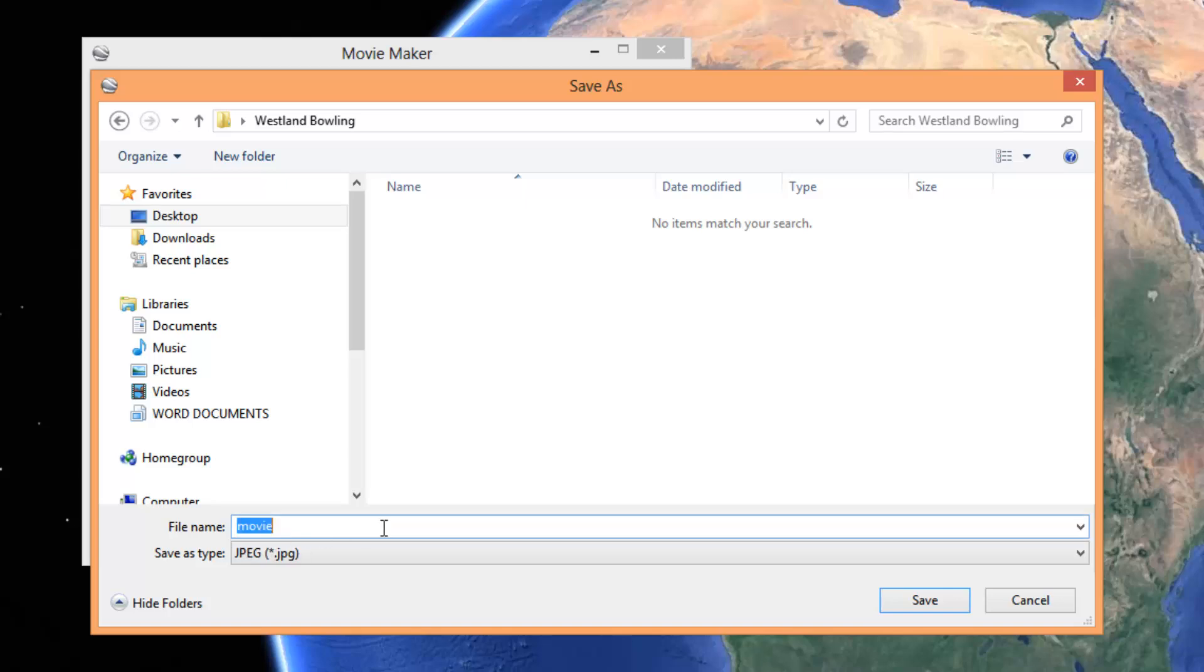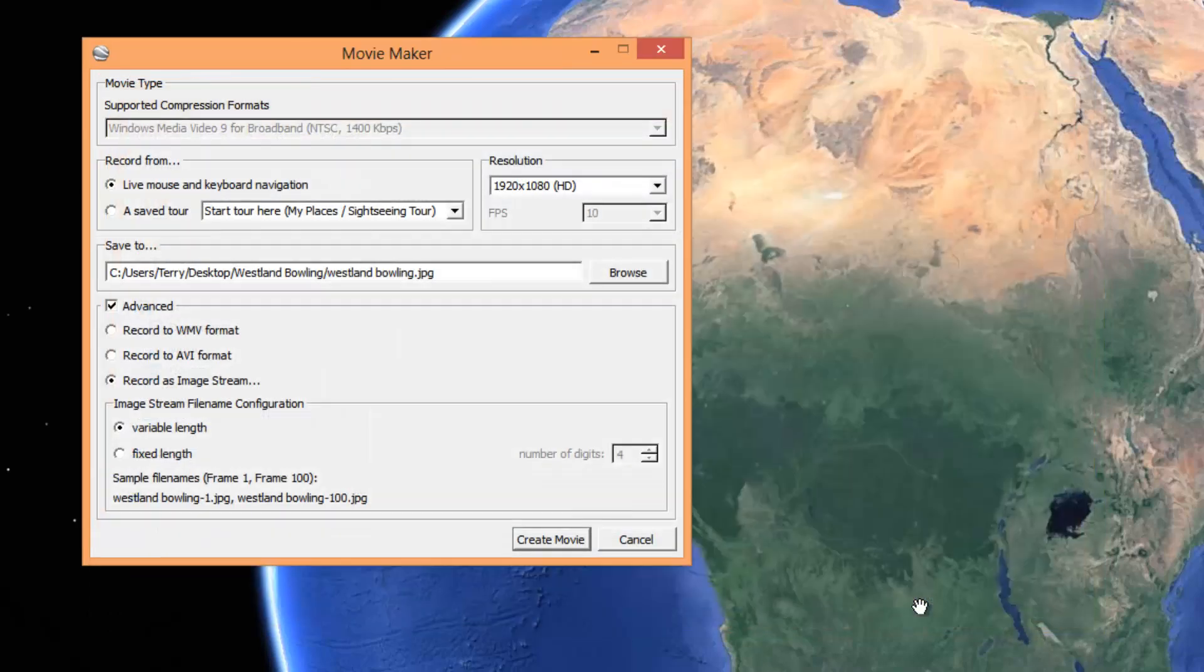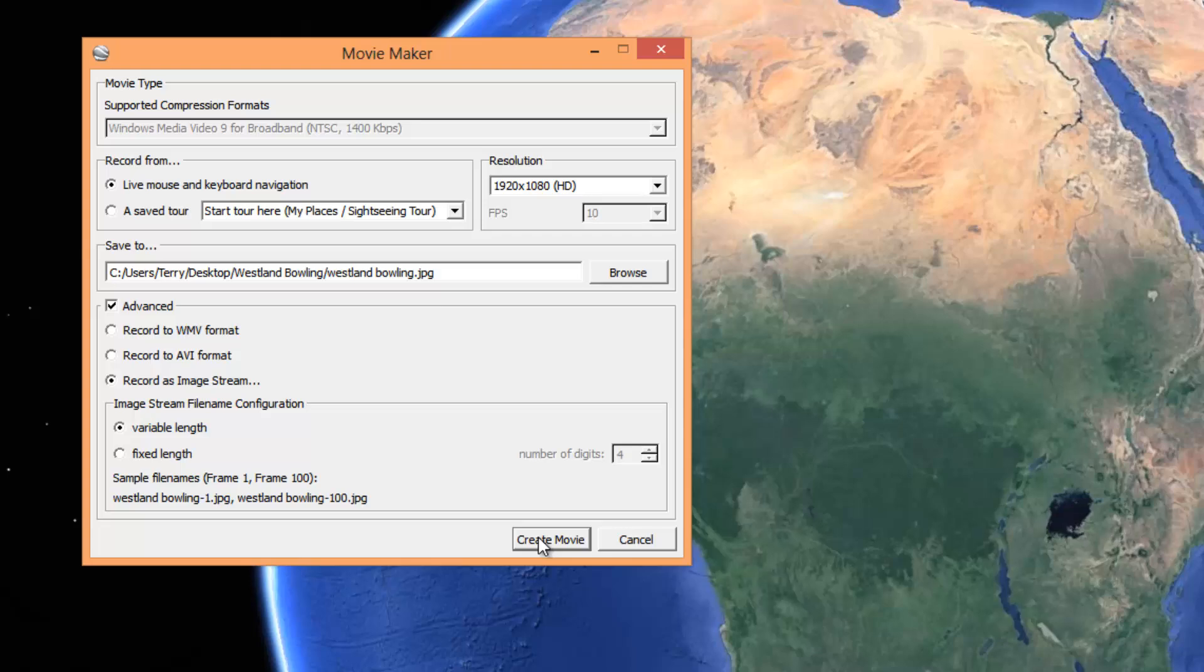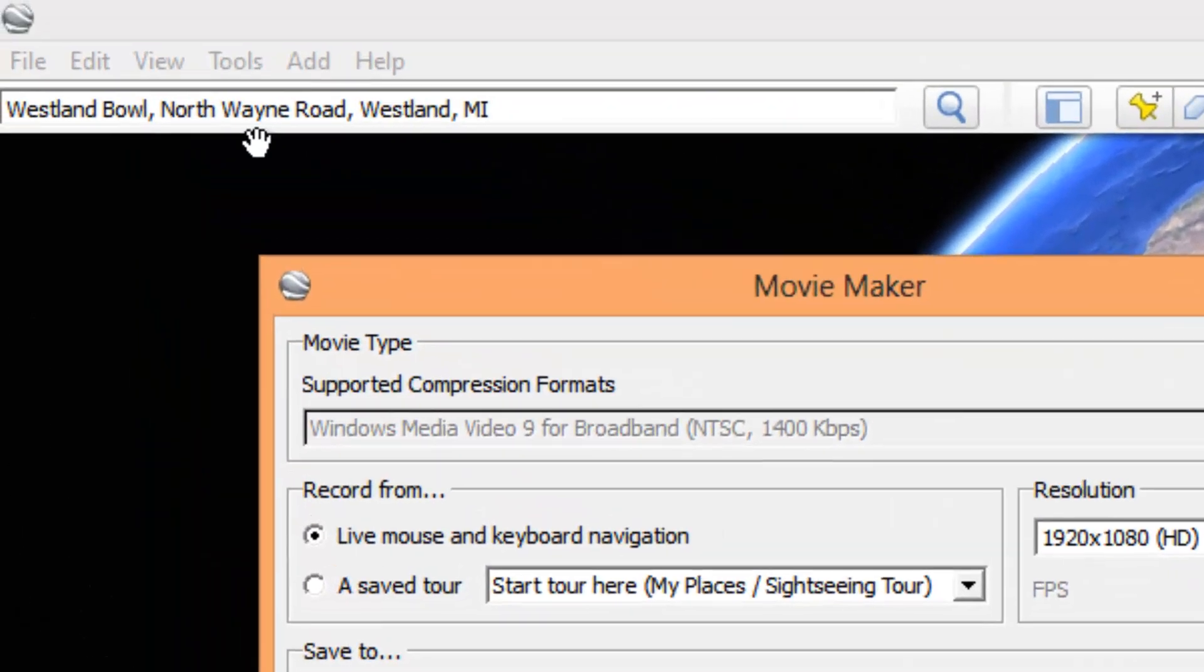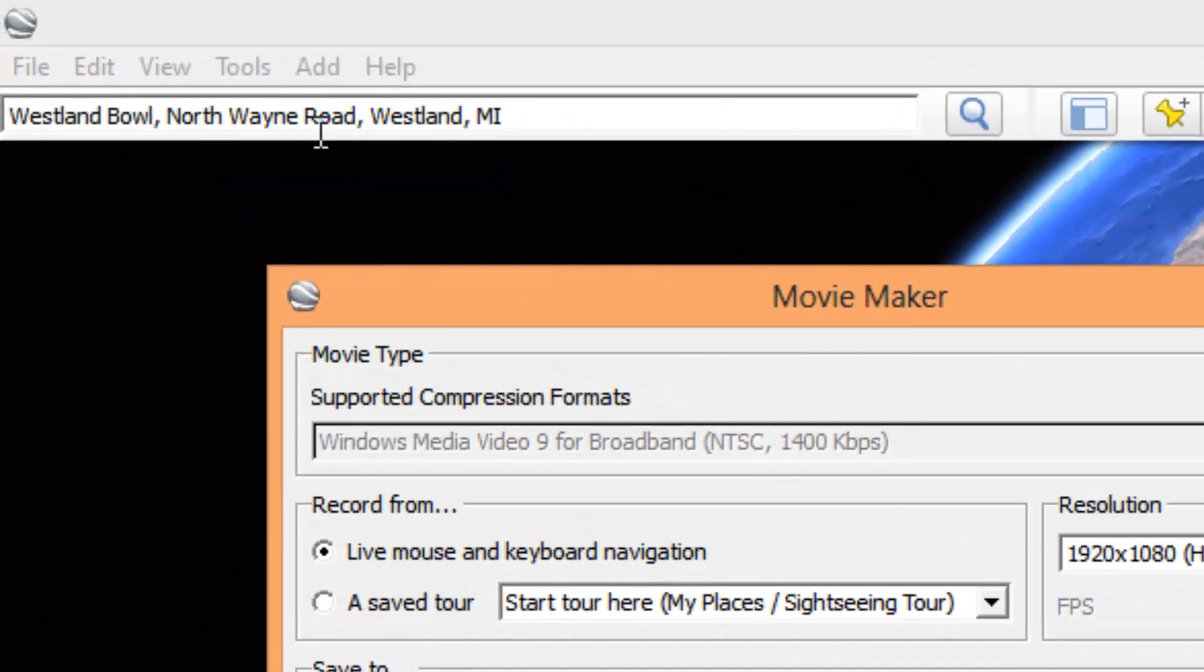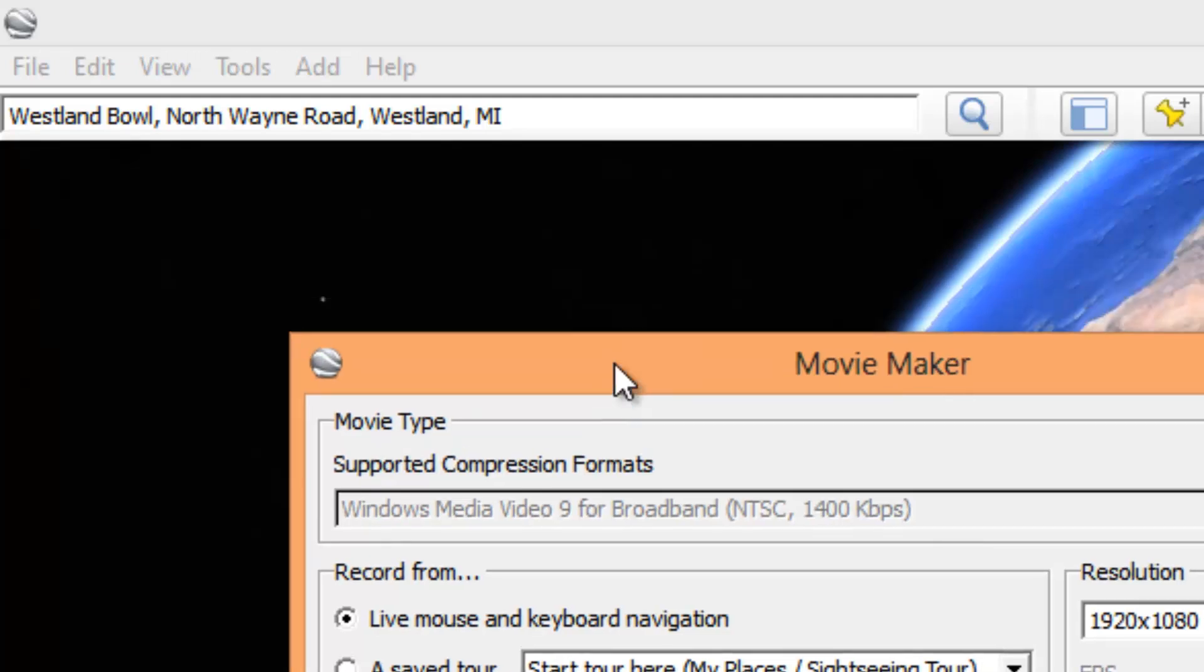I'll call it Westland Bowling. What the heck. I'm going to hit save. I'm going to create the movie. I've already got Westland Bowl typed in up here. One other thing is I have my settings for speed.